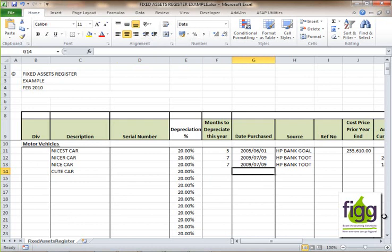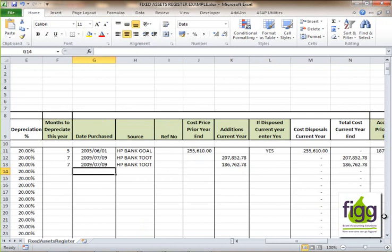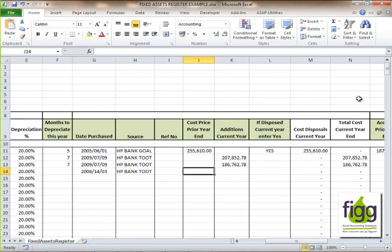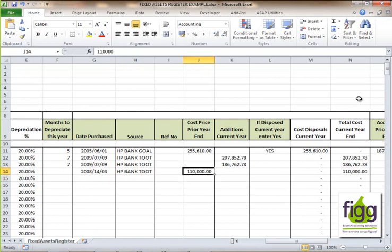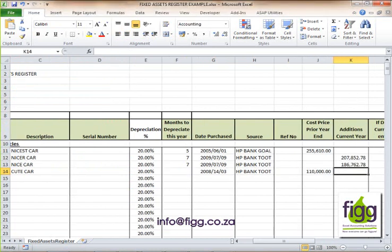You'll need to complete the date purchased, and if you disposed of the asset in the current year you also need to complete the date of disposal and enter 'yes' before you can enter the number of months to depreciate in the current year. Let's say we purchased this asset on the 14th of March 2008 from Bank Tut on HP. The documentation on the HP agreement indicated that the vehicle price including VAT is 110,000. This cost will go into the cost price at the prior year end because we purchased it in 2008 and we are doing this register for February 2010, so it is not an addition in the current year.